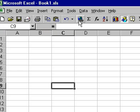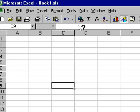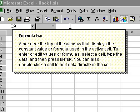For more advanced screen tips, hold down the Shift key and press F1. Your pointer will appear with a question mark attached to it. Now, if you click on one of the items on the toolbar, a detailed description of that icon will pop up.